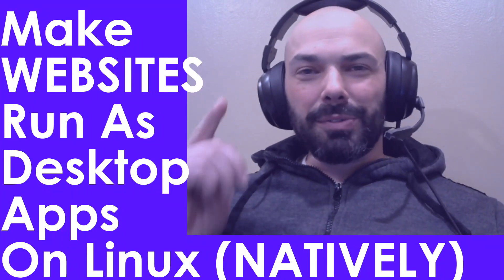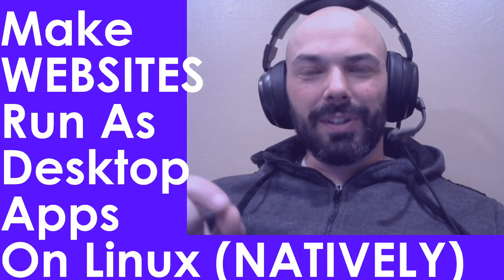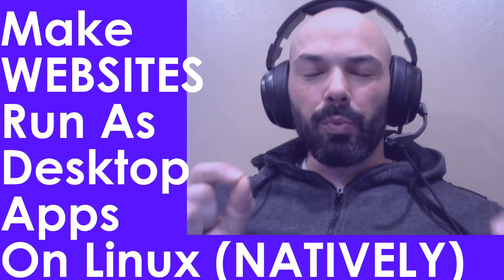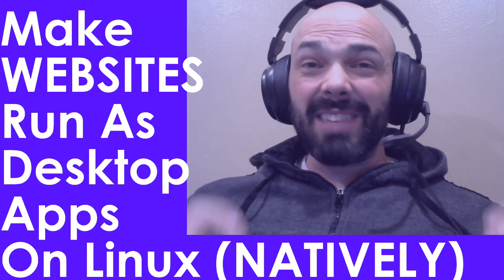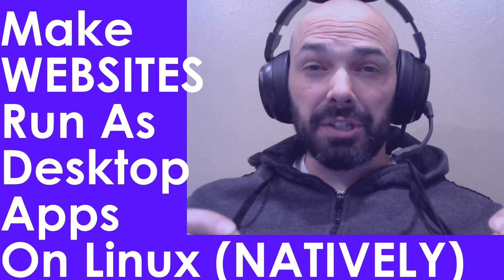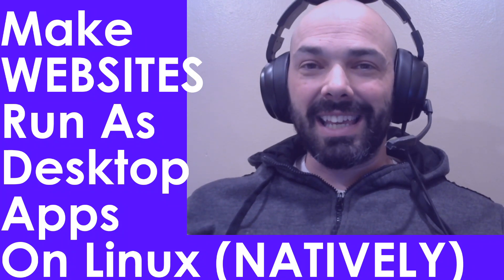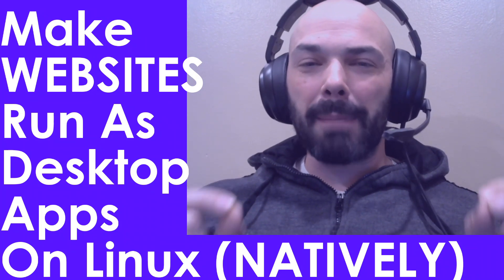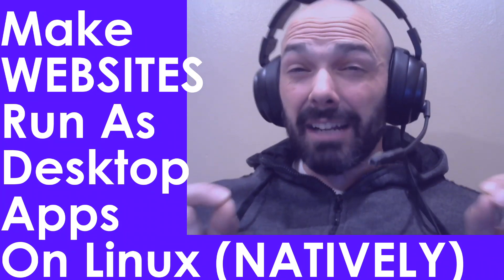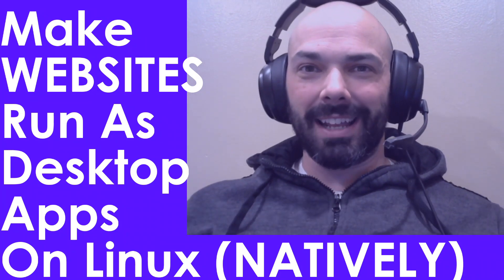In this video I'm going to show you how to turn your favorite websites, even with enhanced functionality, into desktop apps natively on Linux.